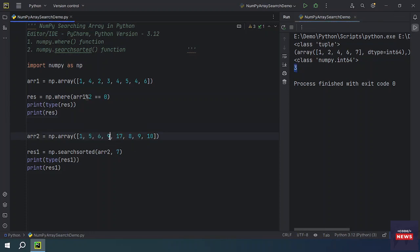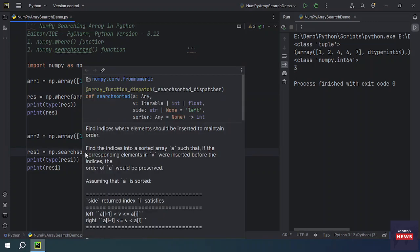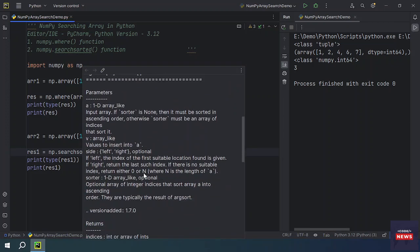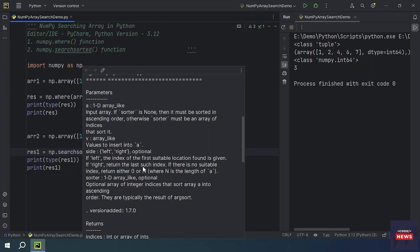We have one more argument in this method that is side. If you see the side parameter which actually accepts the value as string, either left or right. If left, the index of the first suitable location found is given. If right, return the last such index. If there is no suitable index, right.